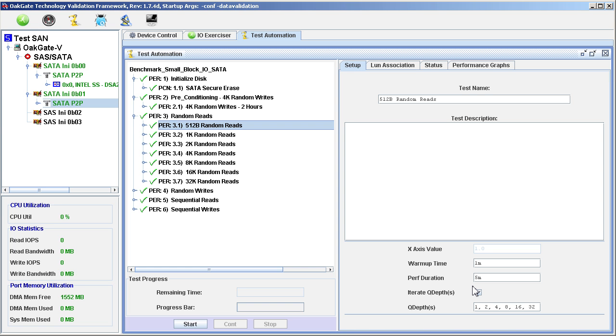Since there are 6 queue depths per test, and 7 tests in the Test Set, each test will have a runtime of 36 minutes, and the total runtime for the Test Set will be 252 minutes, or 4.2 hours.